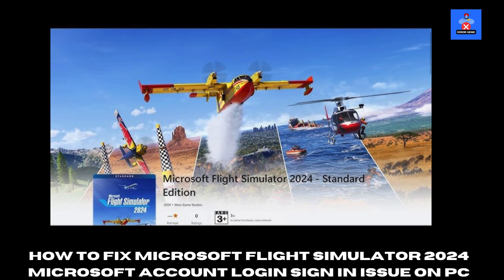Hello everyone, welcome to Error Genie, your go-to source for troubleshooting tech issues. If you're unable to log in to Microsoft Flight Simulator 2024 due to error codes or login issues, this video has you covered. Follow these clear step-by-step instructions to resolve the problem quickly.